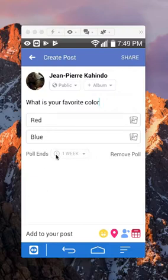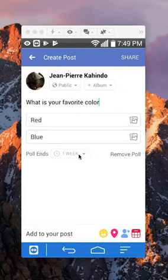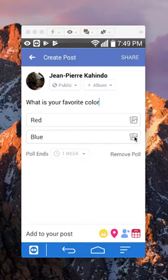And also if you look here at the bottom, you can put an end date to when this poll will end. And also for each option you can put in a picture or a GIF.